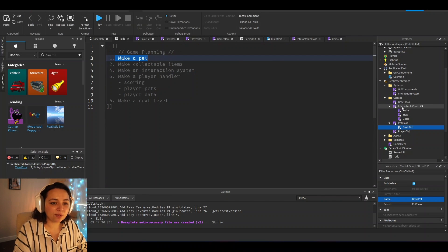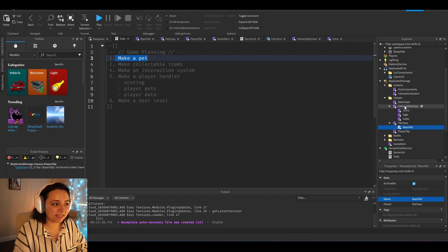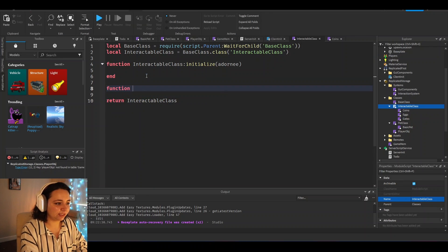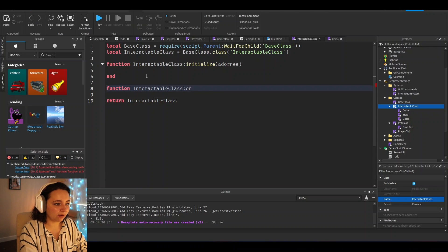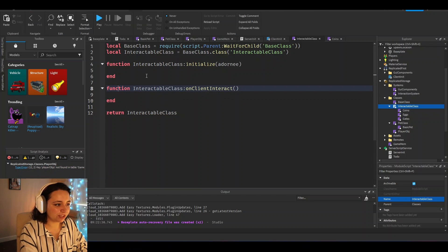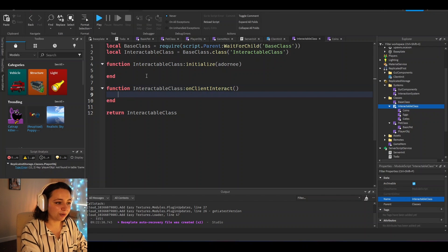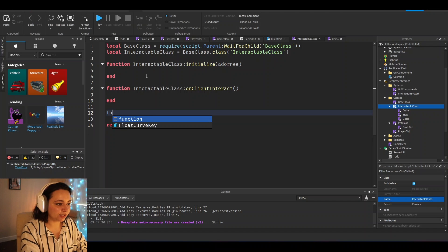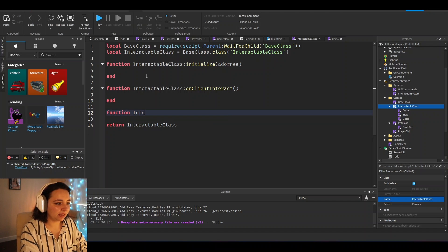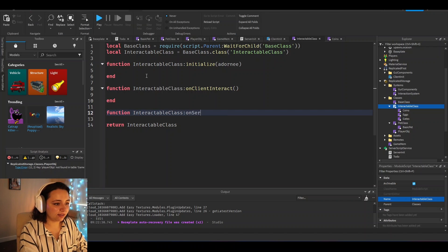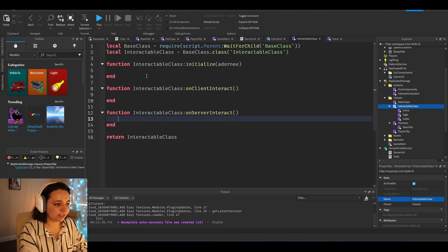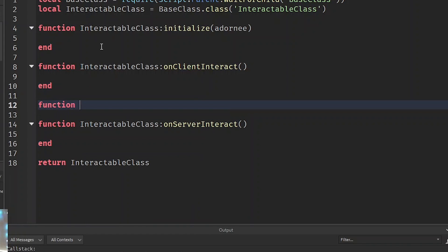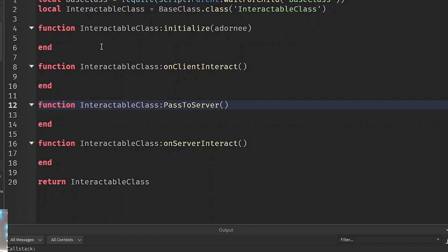So what I did was I made an interactable class here. And in here, you would insert things like function interactable class on client interact, then you'd put information in here from the client side. And then you can also add a function interactable class on server interact. And then here you would just enter anything that you want to have in there.